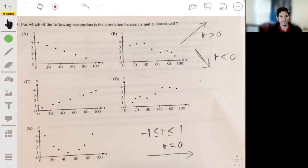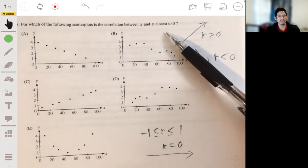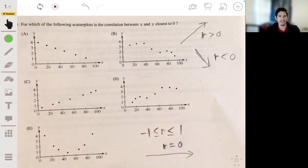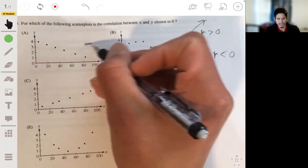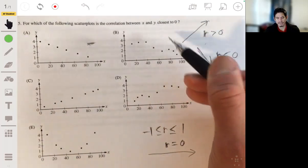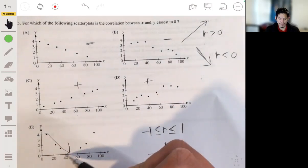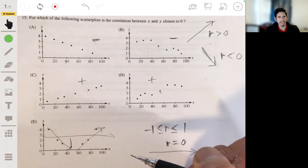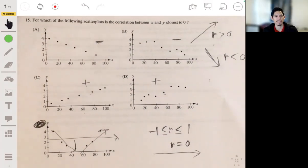It's not always easy to identify r ≈ 0 from a graph, but the question is asking you to recognize that a correlation of zero means there's no clear upward or downward pattern. Looking at the options: some scatter plots clearly show negative associations (going downward), others show positive associations. Option E shows a pattern that goes down then turns up — a non-linear curve with no consistent direction — making it the closest to r = 0. The answer is E.